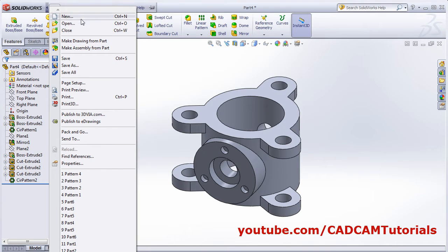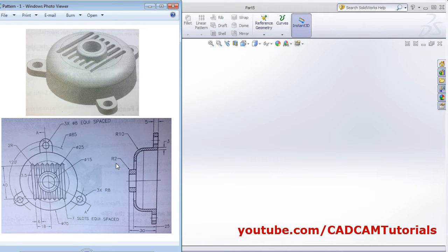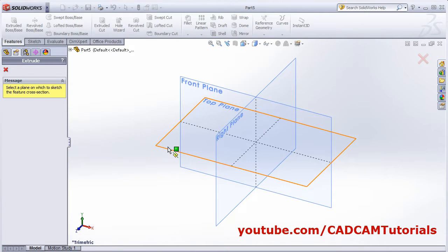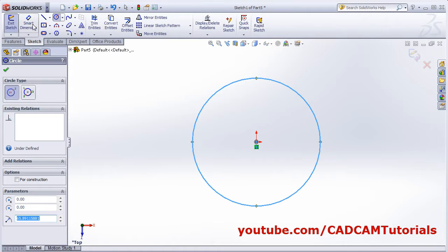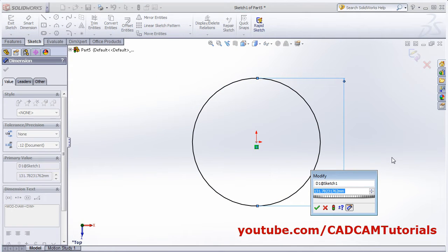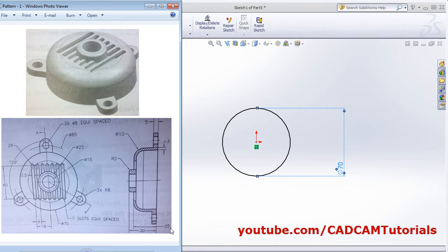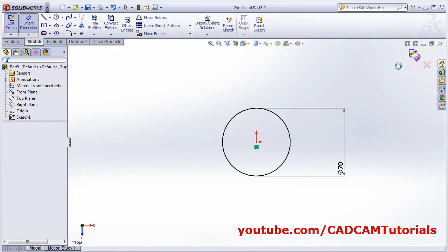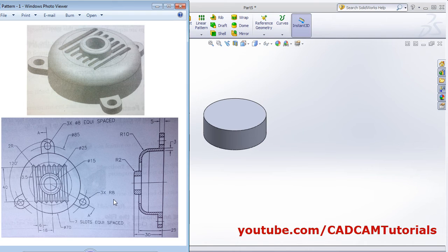The first object is complete. Hide the plane. Click New to start the second object. We will create a circle of diameter 70. Click Extrude Boss Base on the top plane, create the circle, Smart Dimension to diameter 70, and extrude to a depth of 25. Click OK.